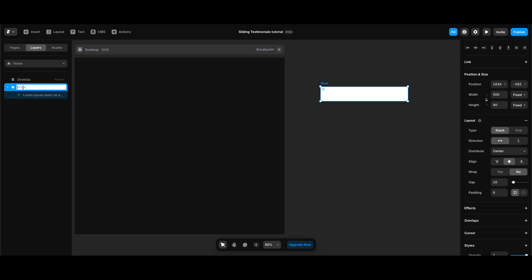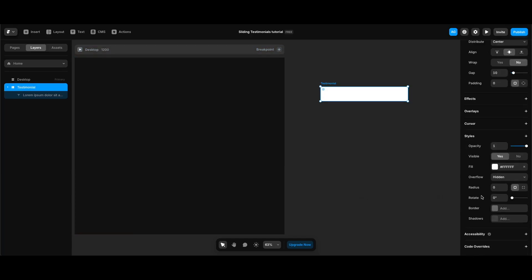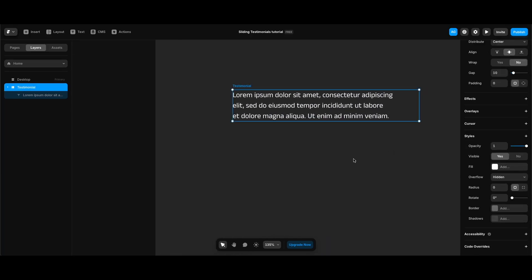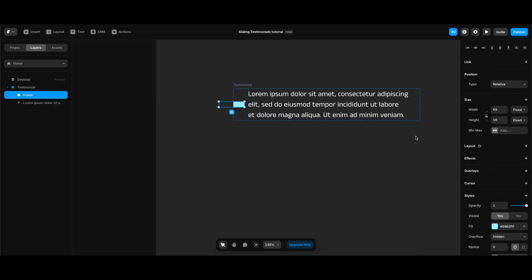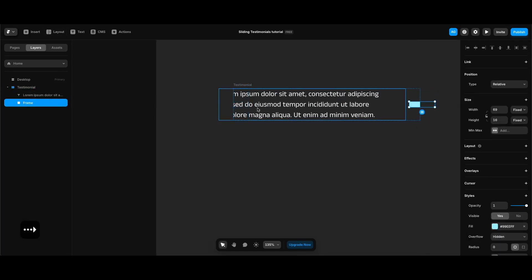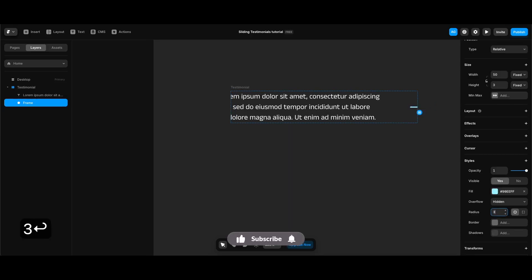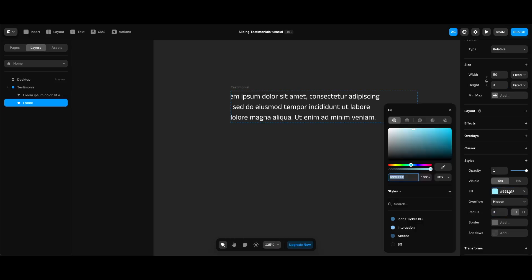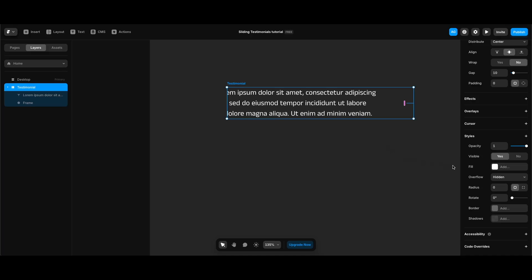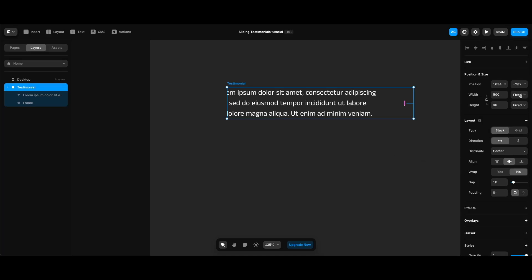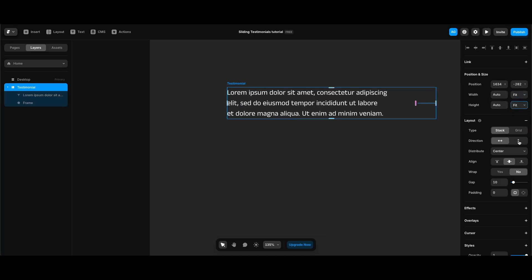I'm going to go into the layer panel, rename the stack 'testimonial', and then remove the fill of my stack. Then I'm going to create a frame which is going to be a border between the testimonial text and the info underneath. While in the testimonial stack I'll create the frame, change its width to 50 pixels, height to 3, radius to 3, and set its color to accent from the color styles. Then I'll change the stack's width and height to fit content, direction to vertical, distribute to center, align to start, and set the gap to 14.